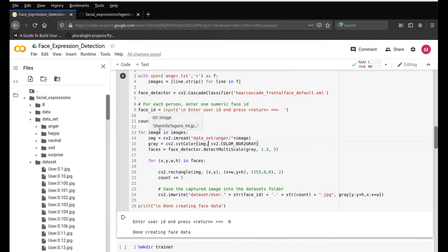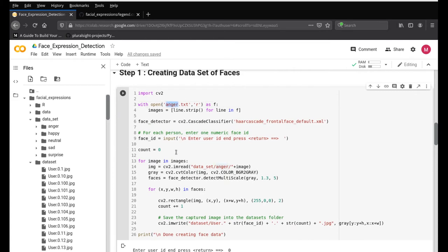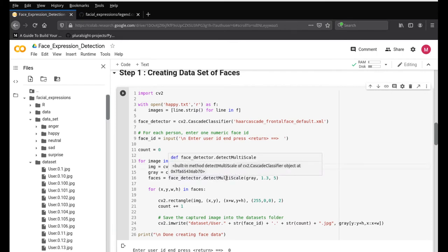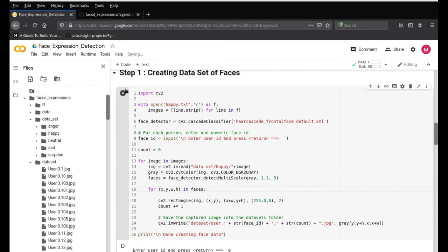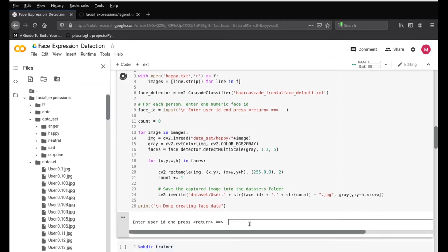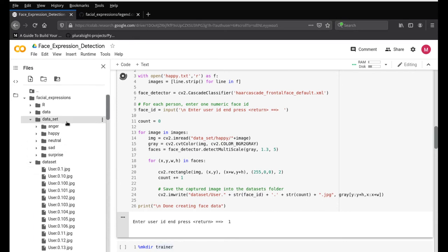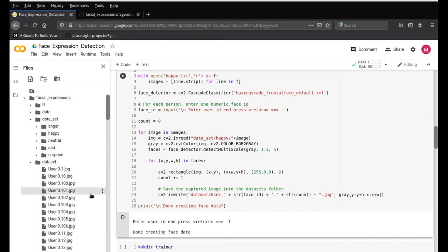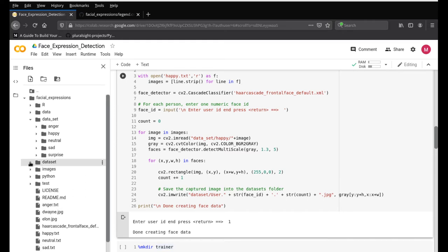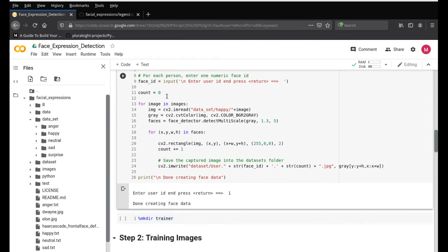For happy, change both references from 'anger' to 'happy' — change to happy.txt and the happy folder directory. Press play and it will ask for the user ID again. Since happy is the second emotion, press 1 and hit enter. It will find all the happy images and save them under the dataset folder with ID 1. Now both anger and happy images are saved under the dataset folder.